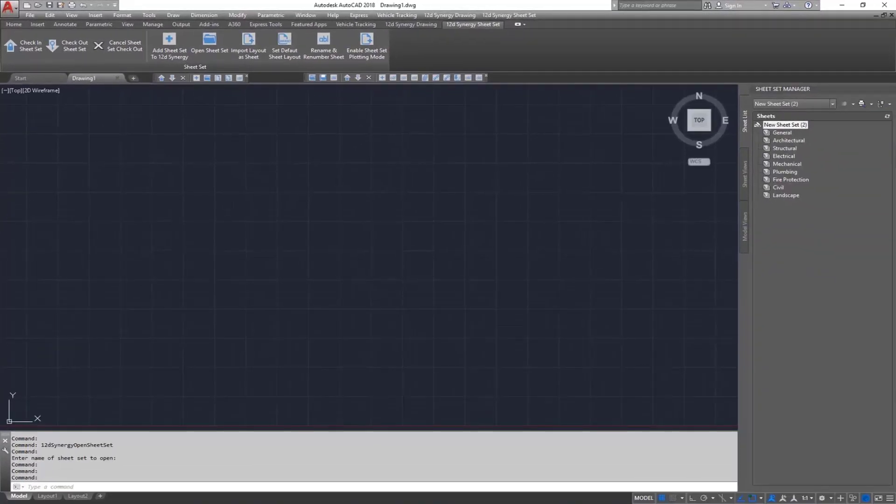Also, without having to jump in and out of AutoCAD, which you have to do if you're managing your sheet sets in Windows Explorer or another DMS. This plugin has a range of features which I'll walk you through today.